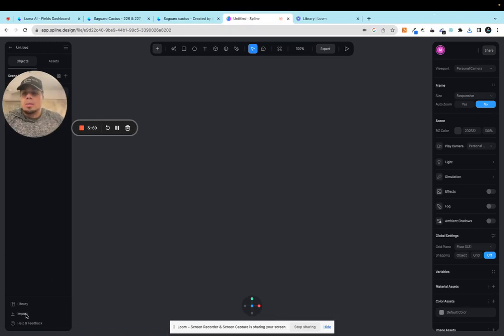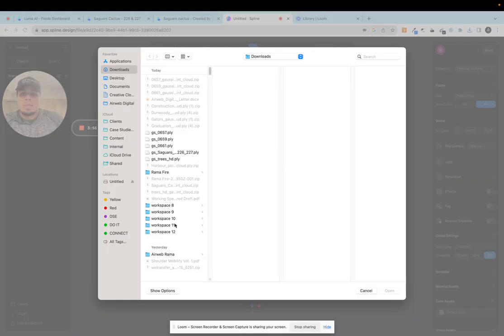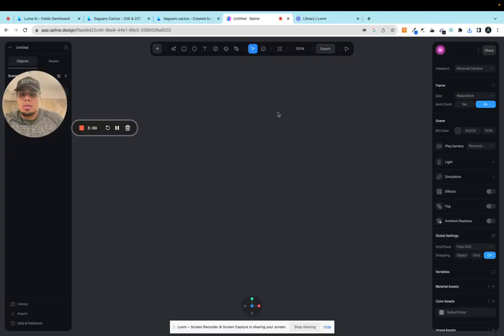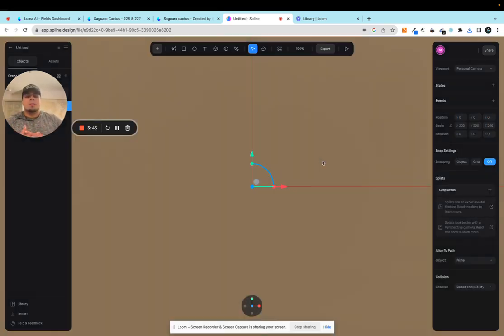On the bottom left, click on Gaussian splat and you should be able to see your scene in here. Let's see, a Saguaro cactus.